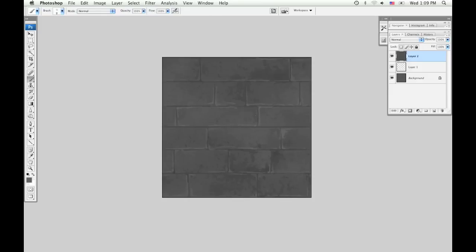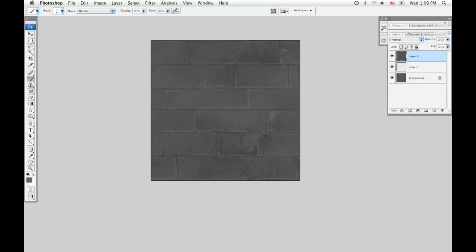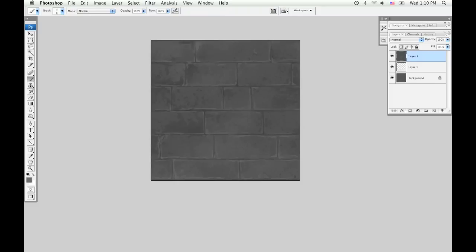I don't want these bricks to look too boring and perfect, so I'm just trying to mess them up a little and give them some character. Make them look dirty and worn.